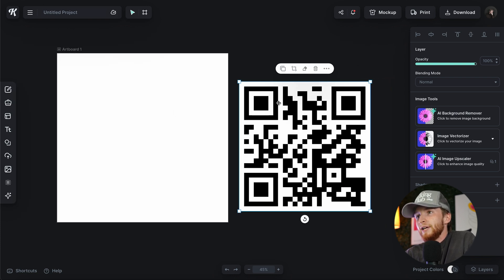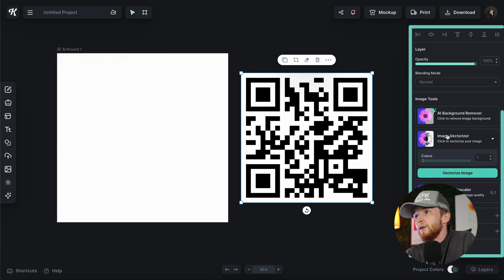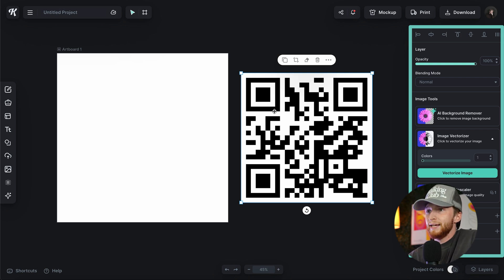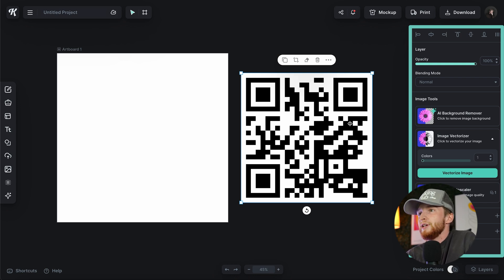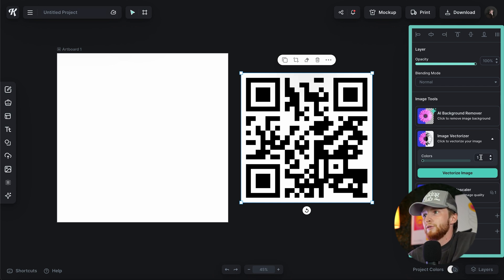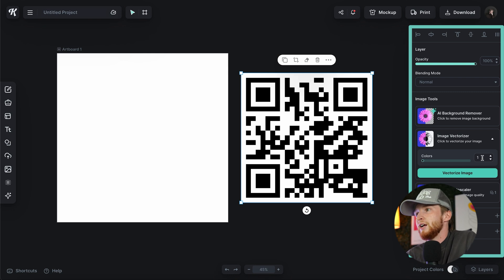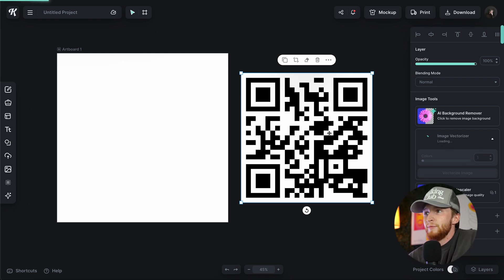What I'm going to do is take this image and click on the image vectorizer. If the code part is black and the background is white, I can keep this on one color — it's going to take whichever color is darker. So since this is a black code on a white background, I'll leave this as one and click vectorize image.